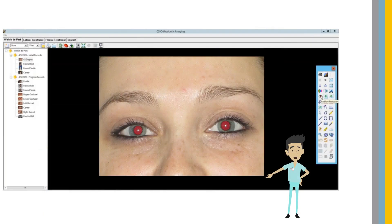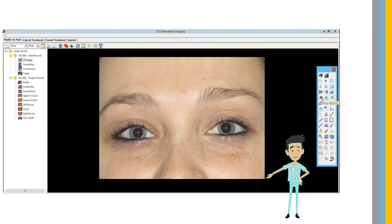The red eye removal tool has been updated. Now, pressing the red eye button automatically finds the patient's eyes and removes red eye.